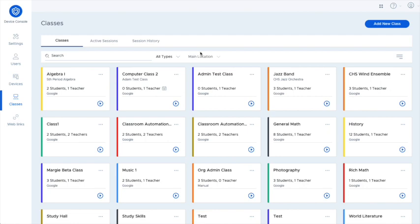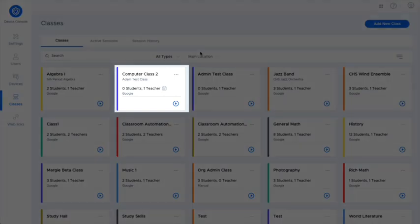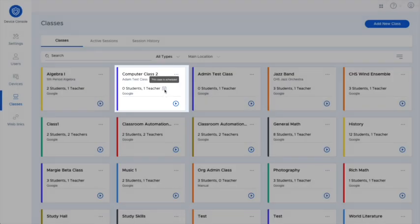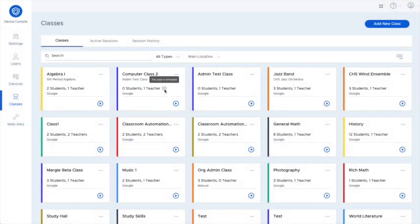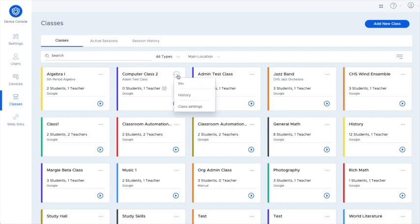First off, we have a new class card design. Class cards now show the number of teachers in addition to the number of students and have an icon to indicate if the class has been scheduled to start automatically. You can use the three dots menu in the upper right corner to edit the class and also access some new features.